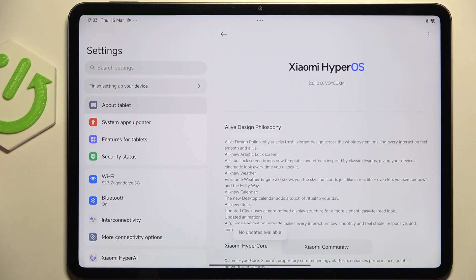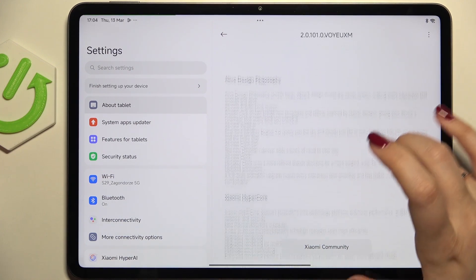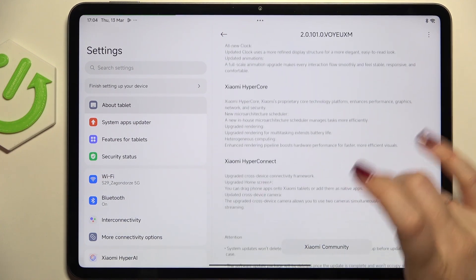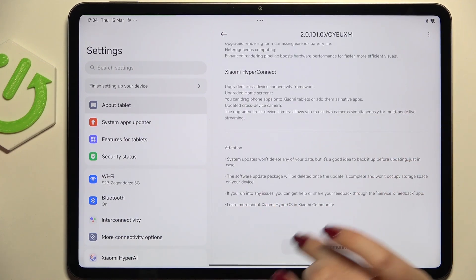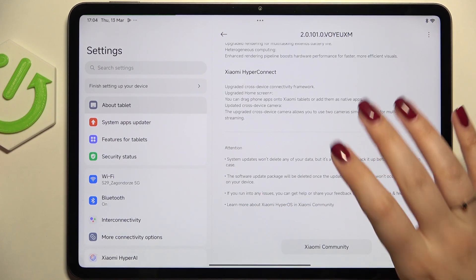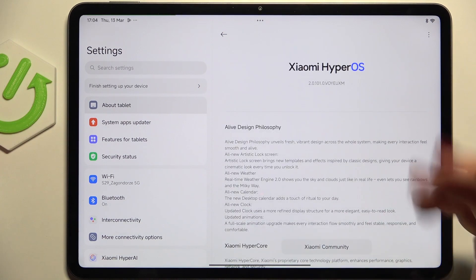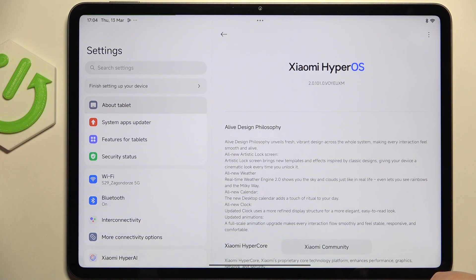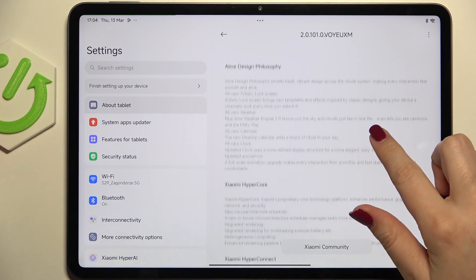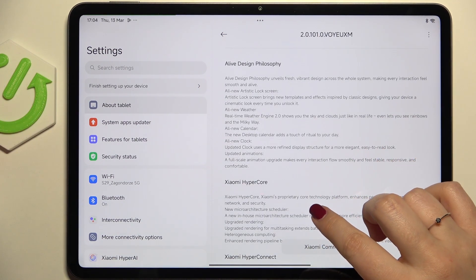Now your device will check for updates and basically you can meet two different scenarios. First is this information that there are no updates available, which means that everything is up to date and there's nothing to download.